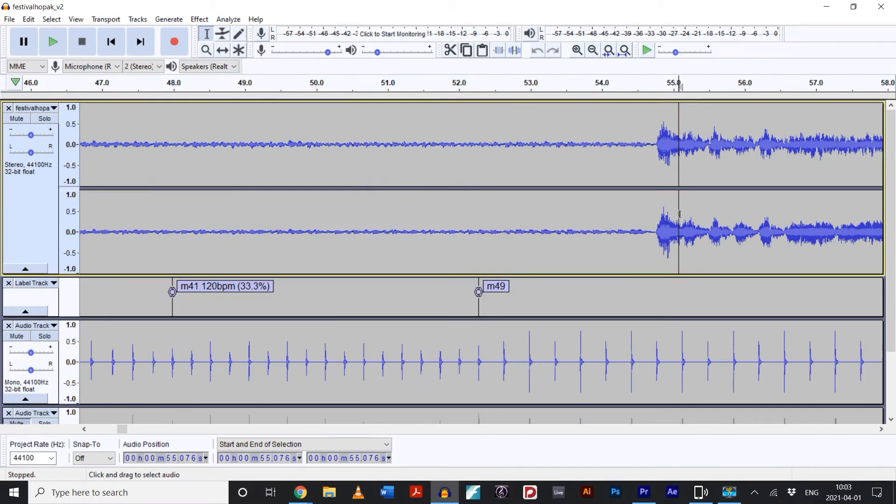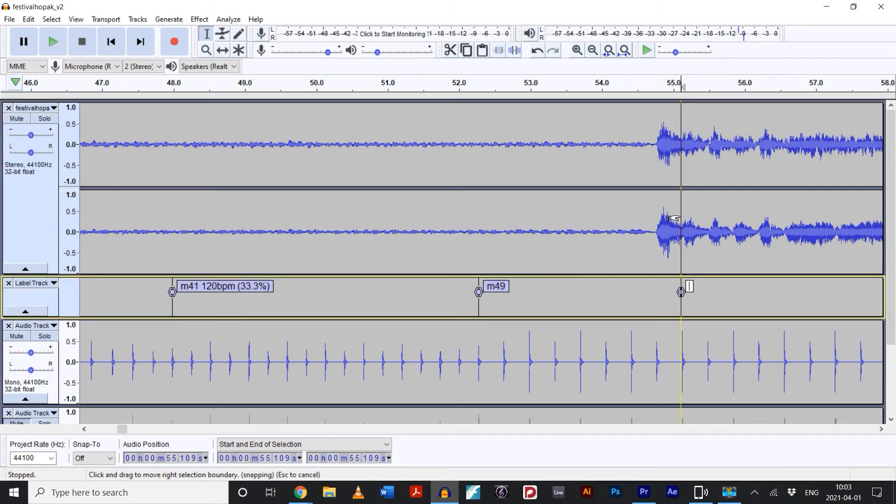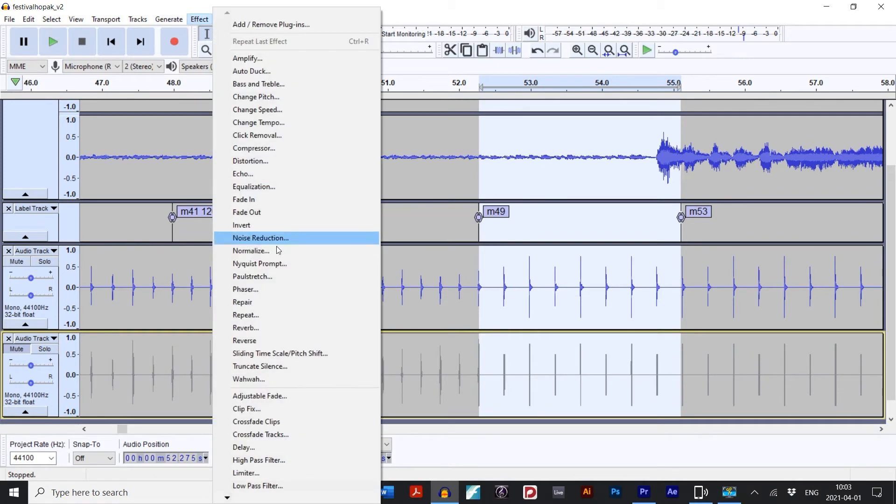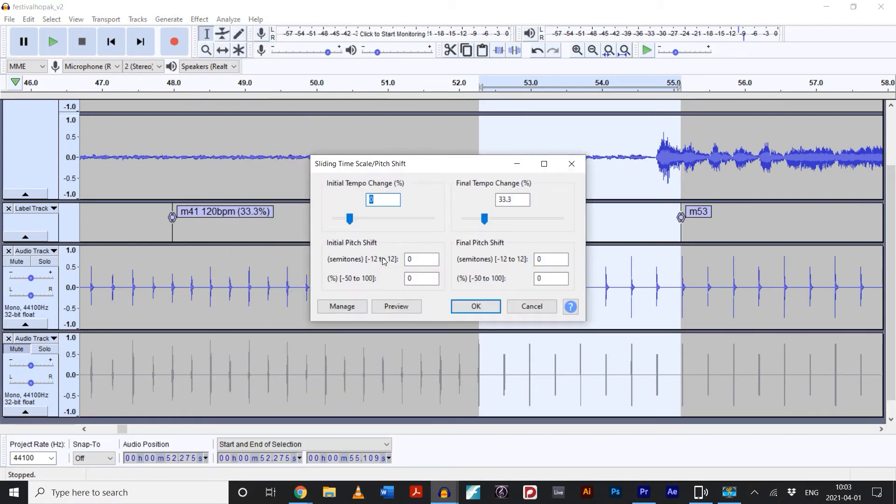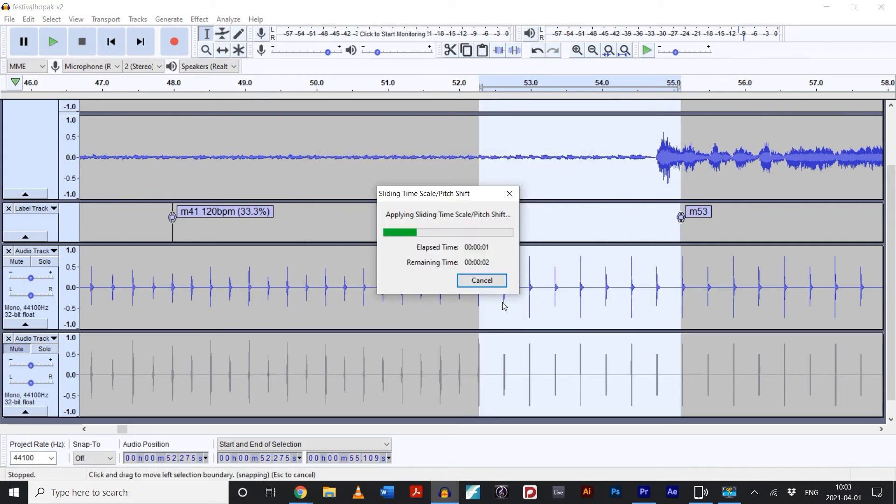Now that this local section is sped up, I'm going to slow back down to our original tempo. I'll press CTRL-B to add another label, and then apply our sliding timescale slash pitch shift, but this time in reverse. The starting tempo is 33.3% and will end at zero. That's how you make a nice little cohesive tempo fluctuation.